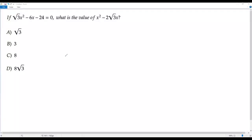Here we have a SAT math question. If square root of 3 times x squared negative 6x negative 24 equals zero, what is the value of x squared negative 2 times square root of 3 times x?